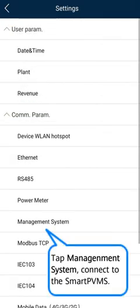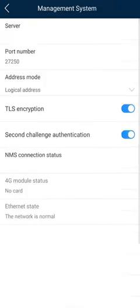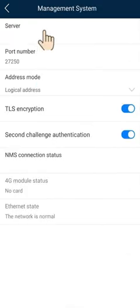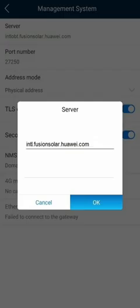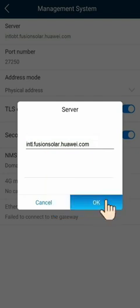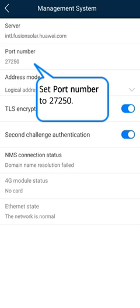Tap Management System. Connect to the smart PVMS. Tap Server. Enter the domain name of the smart PVMS. Set Port Number to 27250.